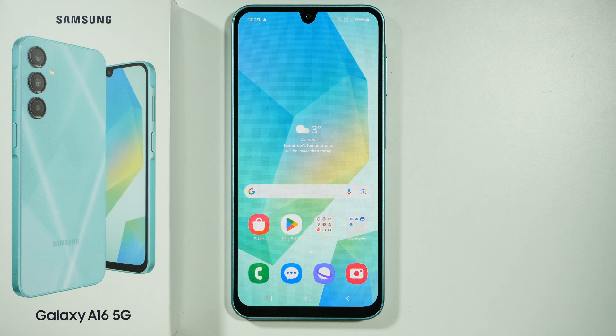Hello, if you want to get live animated wallpapers on Samsung Galaxy A16 5G, we can use TikTok as an app that provides this feature.